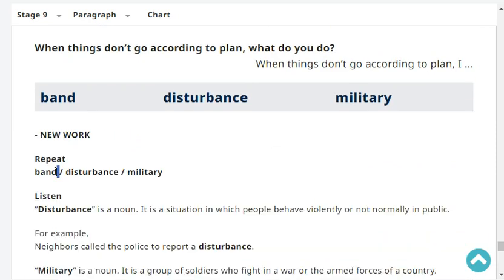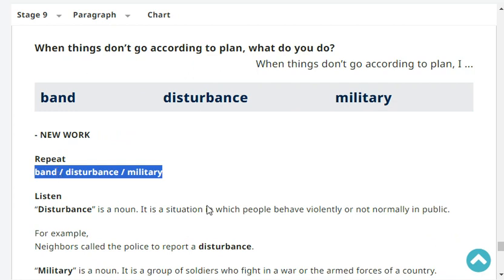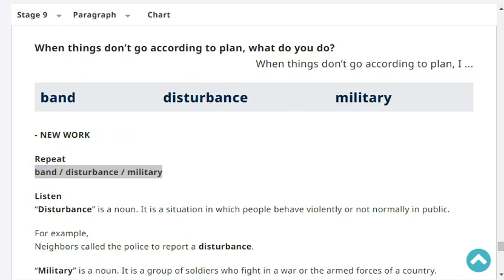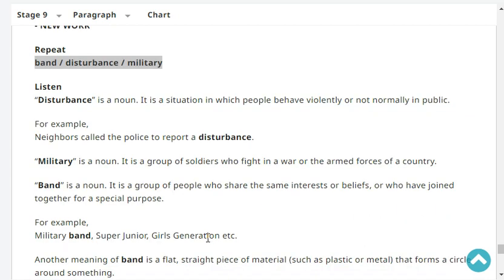Next repeat. Band. Band. Disturbance. Disturbance. Military. Military. Very good.